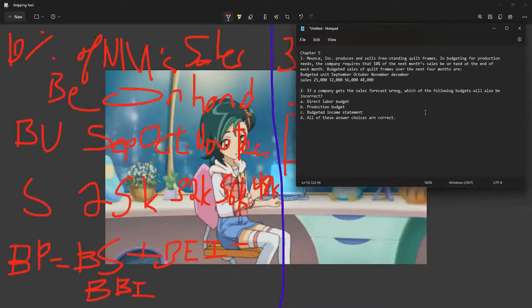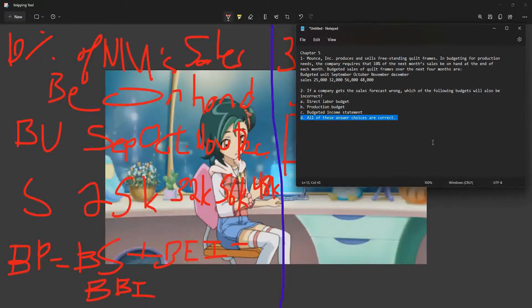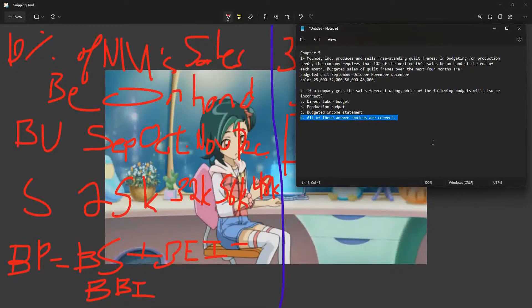If a company gets the sales forecast wrong, which of the following budgets will also be incorrect? The answer is all of them, because everything starts from the sales forecast. If it's incorrect, then everything will go either over or under budgeted — that's just the way it works.